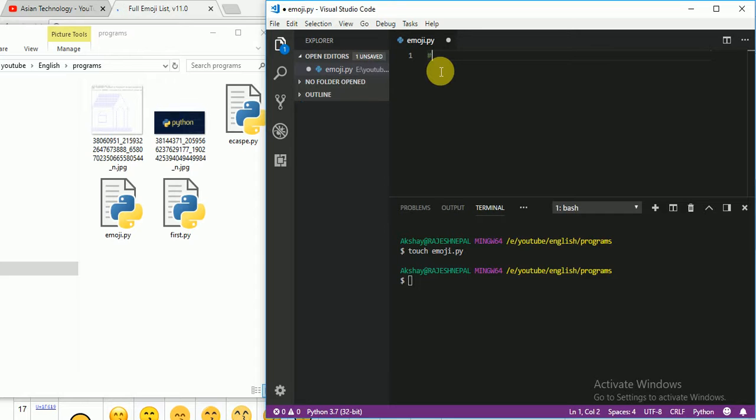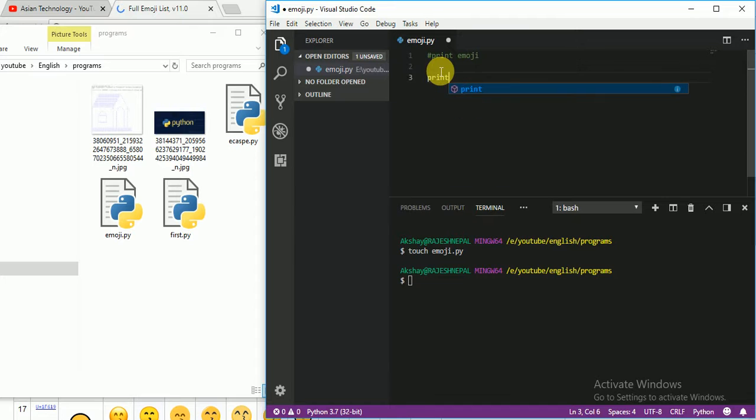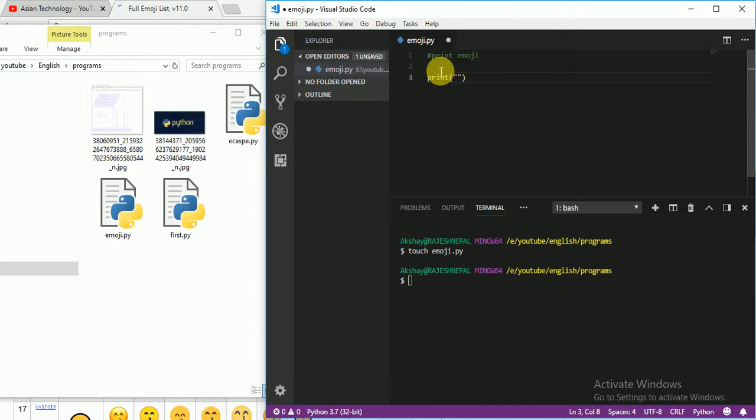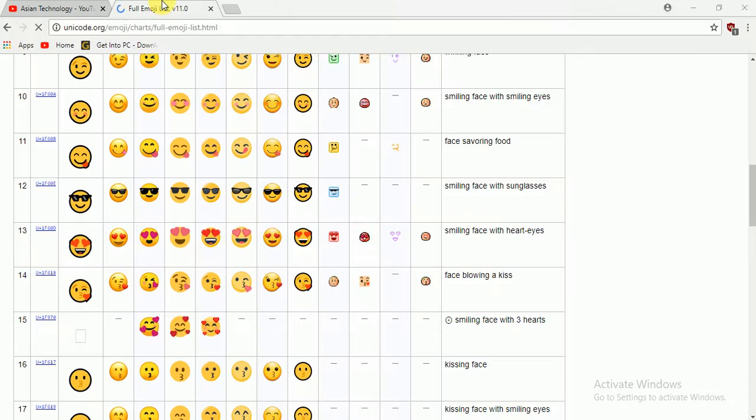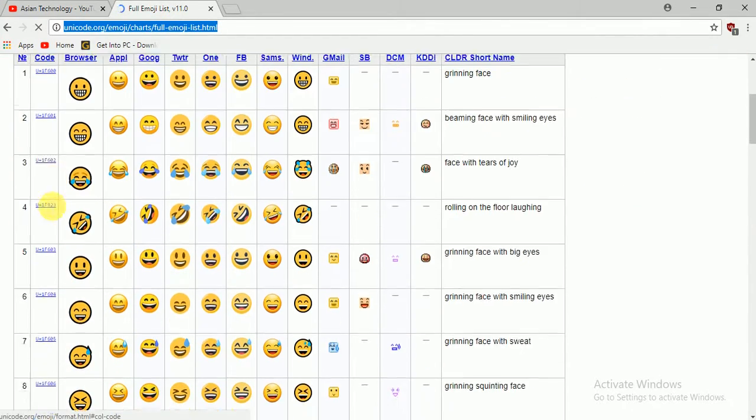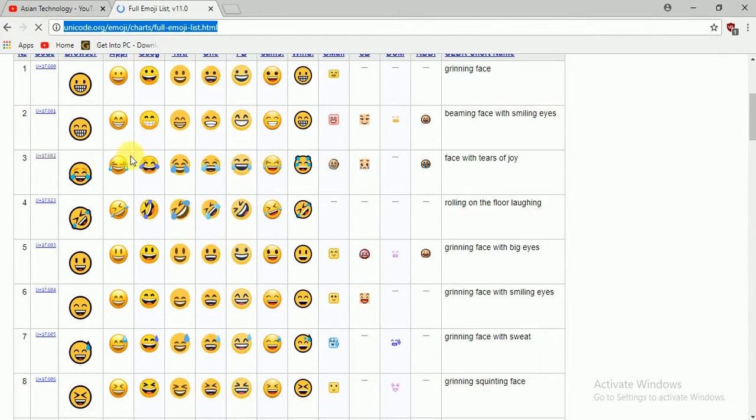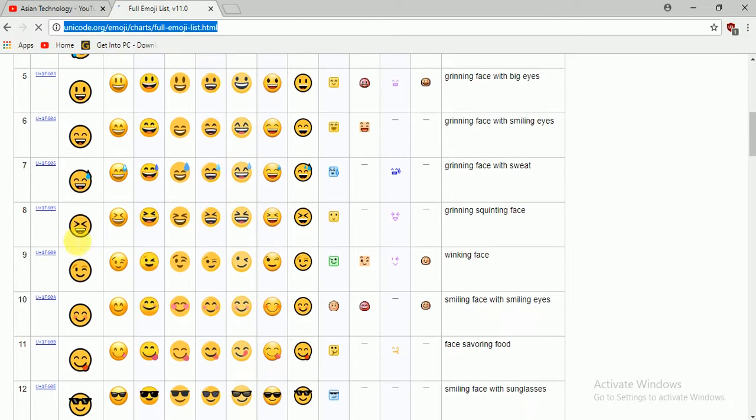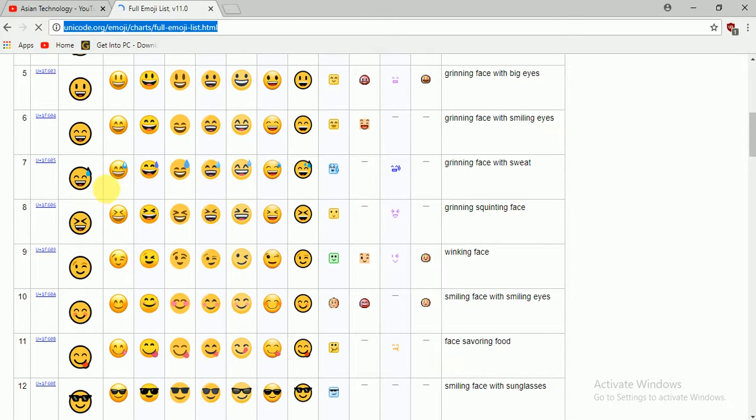Right, so for this very easily just write this, and here you have to go on the browser and copy the emoji code. Which one you like - anyone. I am just going to like this one, so just copy from here.